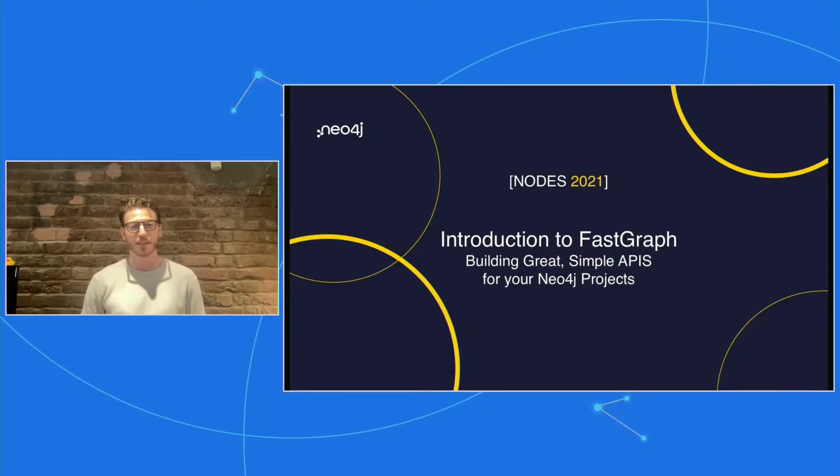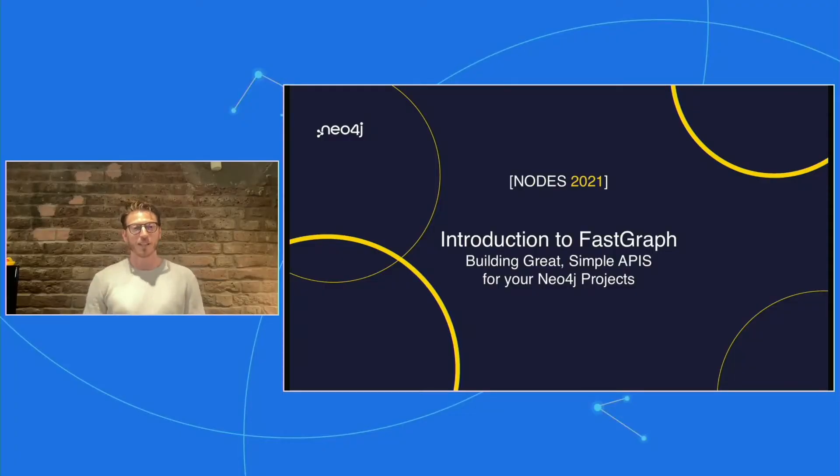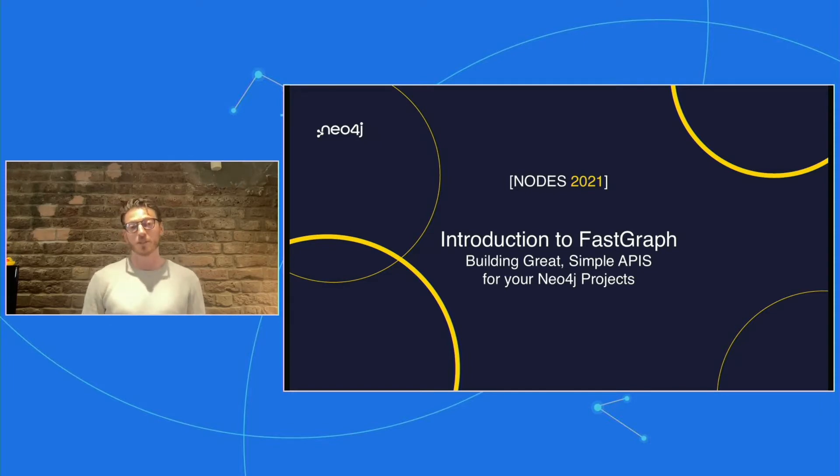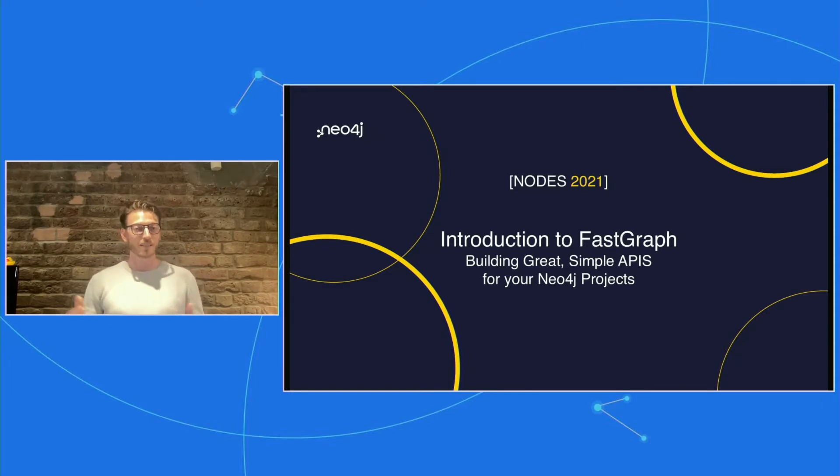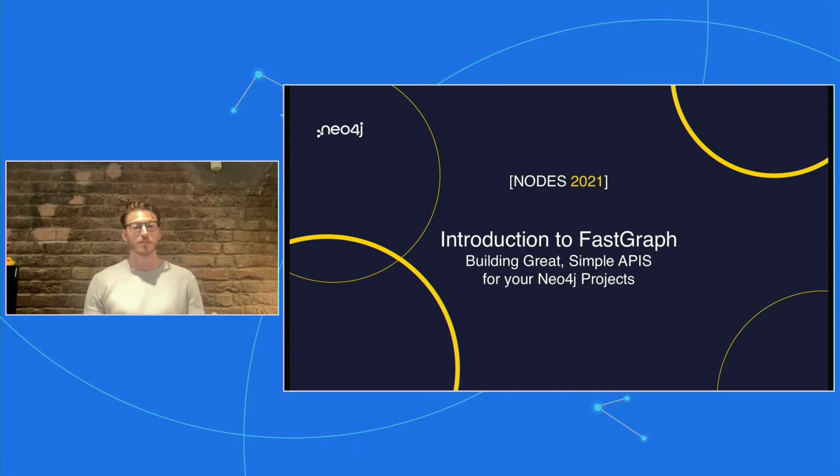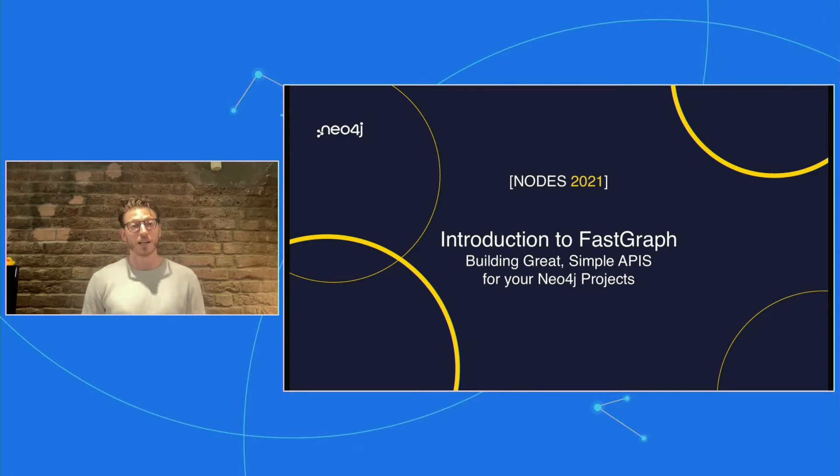Thank you very much for having me. It's great to be here. I appreciate the invite and the opportunity to talk a little bit about my project and hopefully engage with the community more widely. So what I'm going to talk about is introduction to FastGraph, which is a project that I've been working on to build great simple APIs for your Neo4j projects using FastAPI integrated with Neo4j databases.